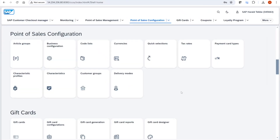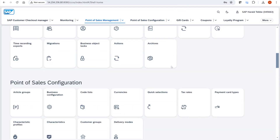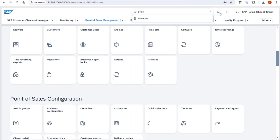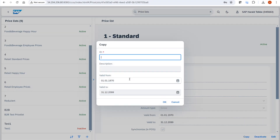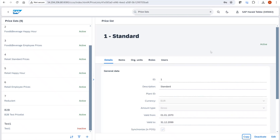Back in the Customer Checkout Manager, we made several optimizations. In the price list, we now offer a button to copy a price list. For customers who maintain all prices via Customer Checkout Manager and want to change a price list — for example, increasing prices from January 1st, 2025 — they previously had to create a new price list and manually re-enter thousands of articles. Now you can copy the existing list, enter a new ID, description, and validity date, then use jobs to increase or decrease prices with minimal effort.